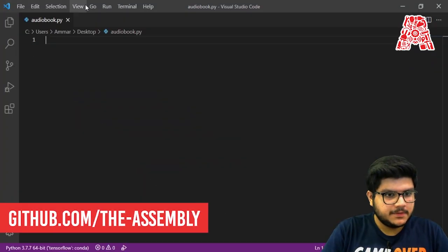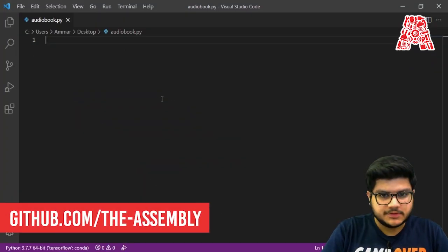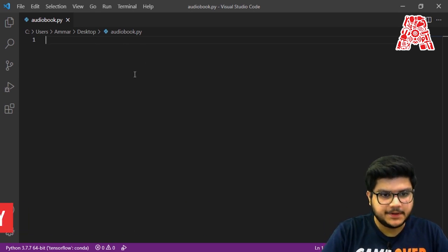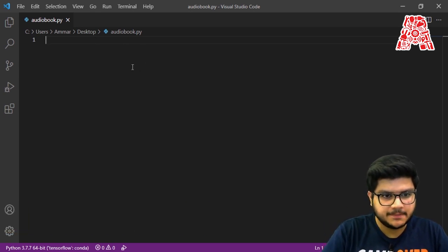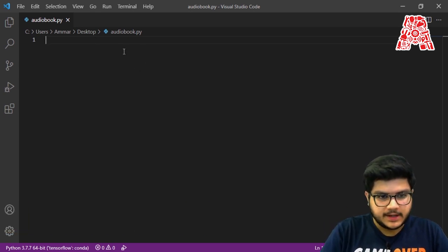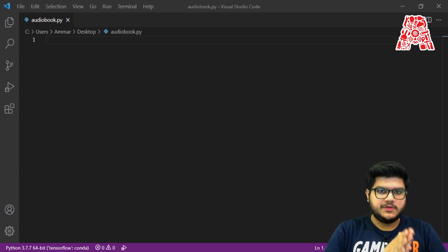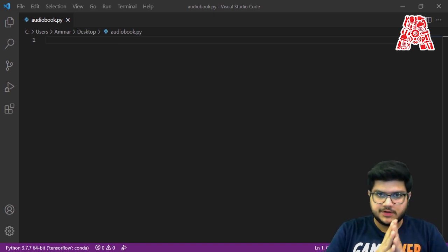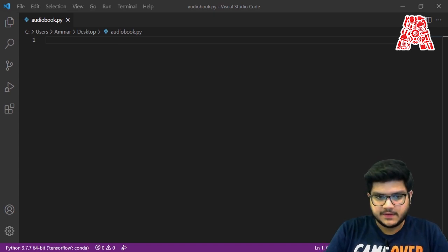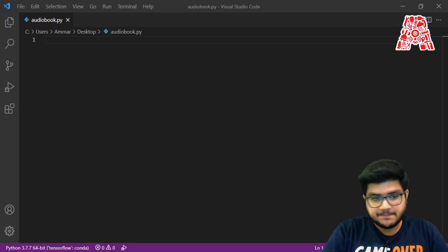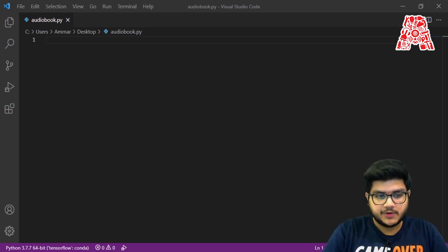So first we open Visual Studio Code and create a new file. In my case I've called it audiobook.py, but you can name it anything. What we are essentially trying to do is use the two libraries — PyPDF2 and PyTTSX3 — to create an audiobook.